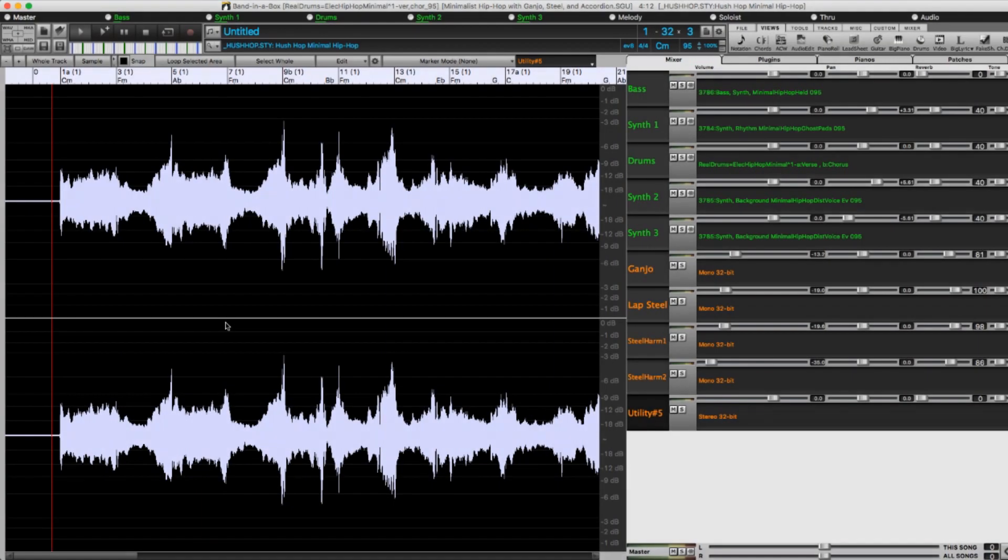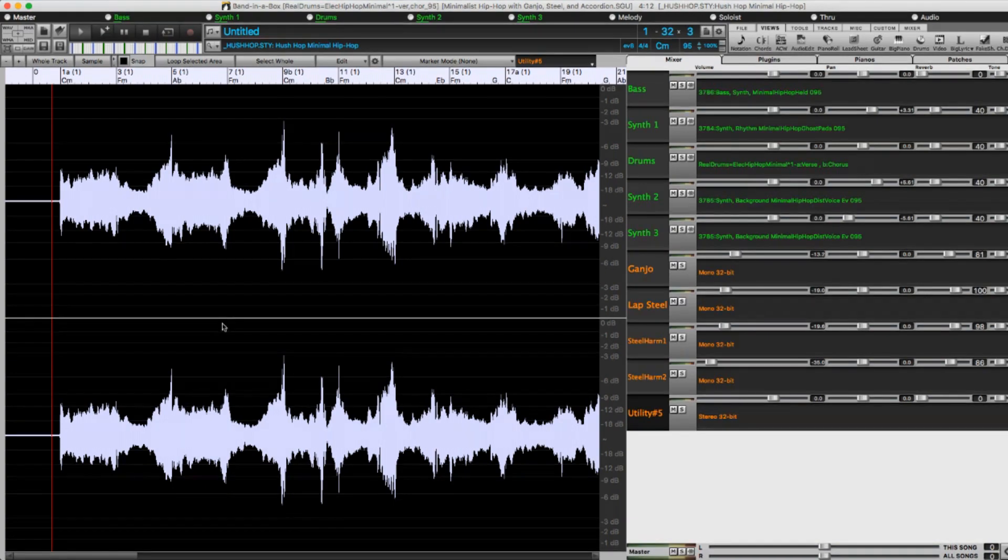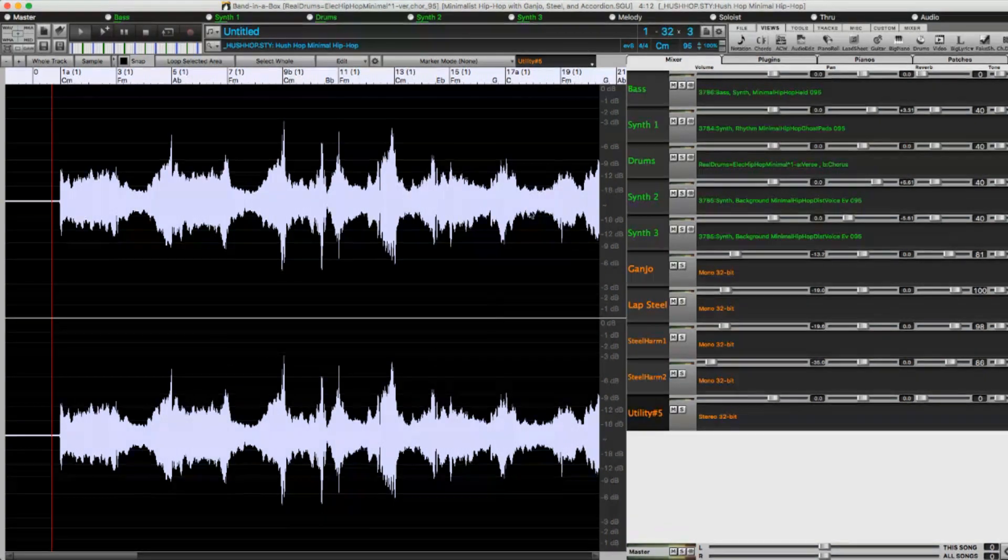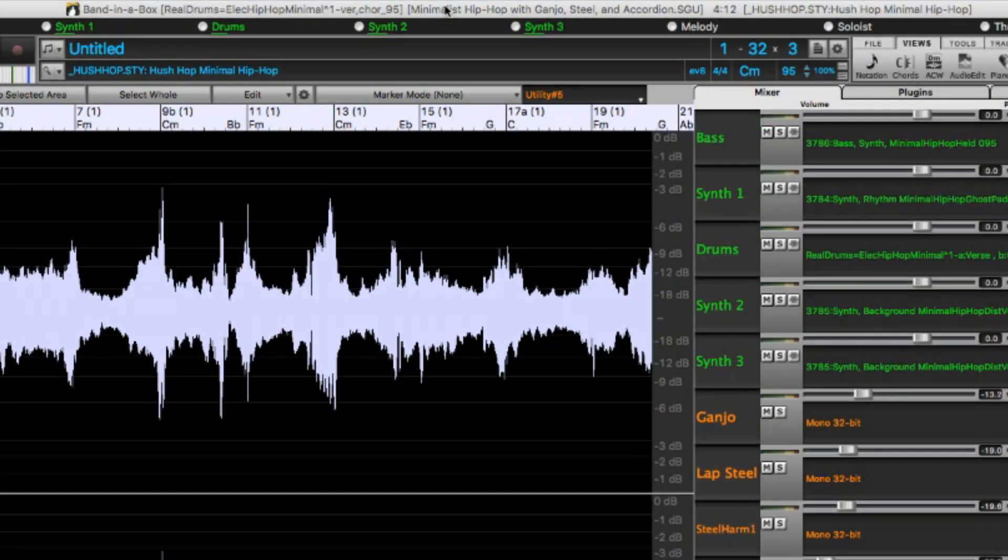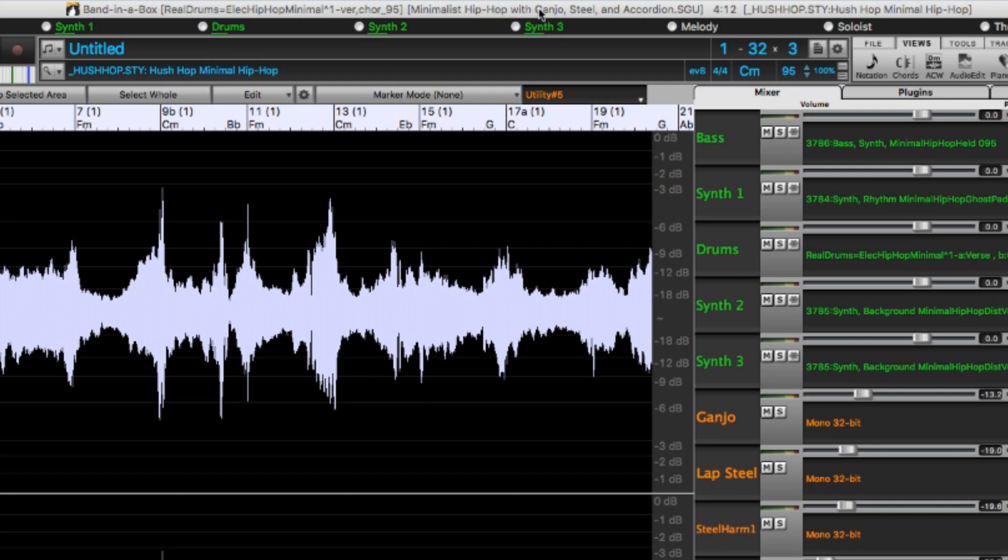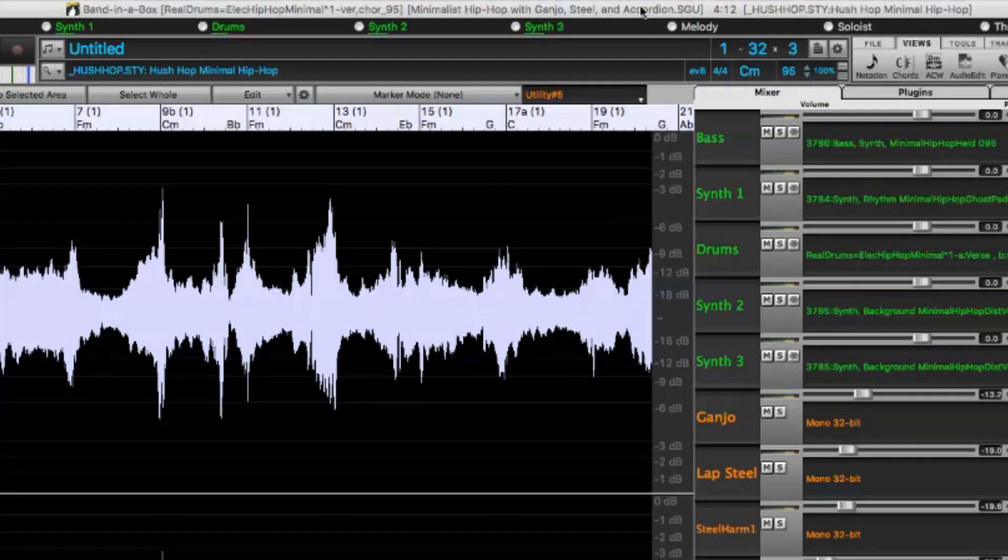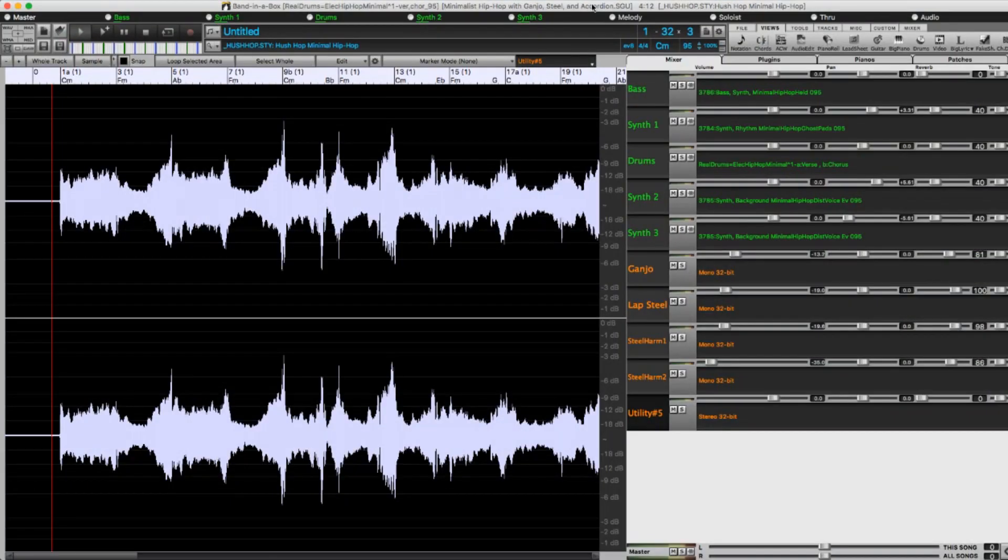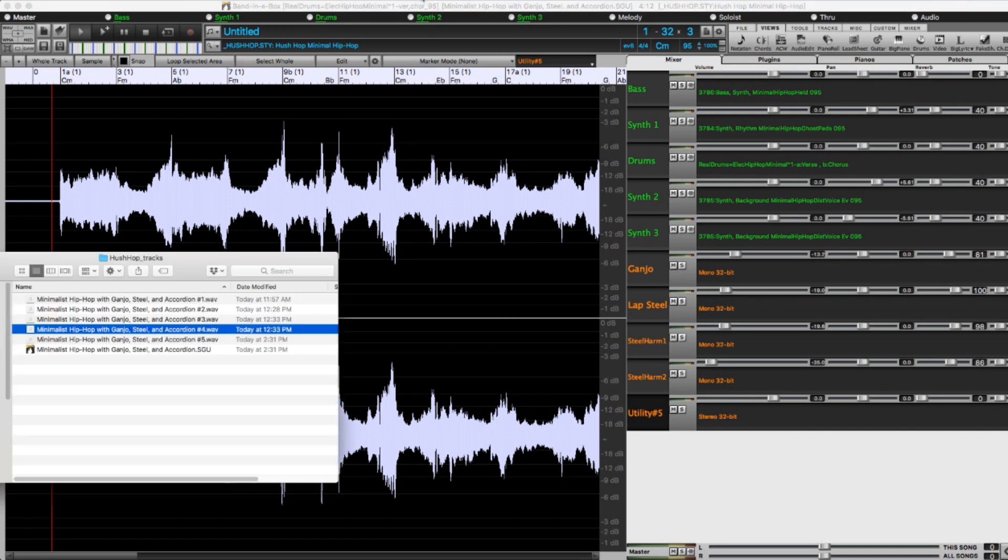So now I just wanted to show you a bit of behind-the-scenes of where all this audio is located on your hard drive. You can see in the title bar that I've saved this song as Minimalist Hip Hop with Ganjo Steel and Accordion. I saved it to its own separate folder, which is here, Hush Hop Tracks.